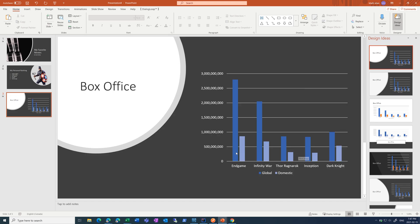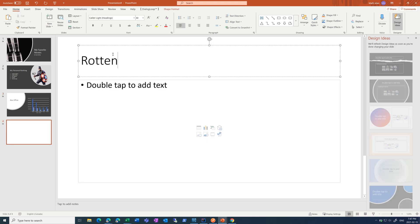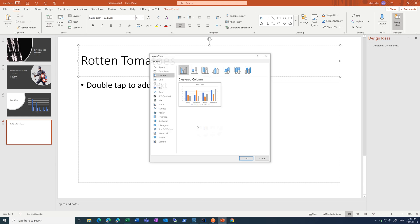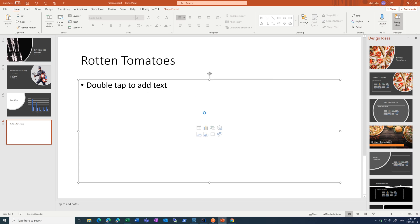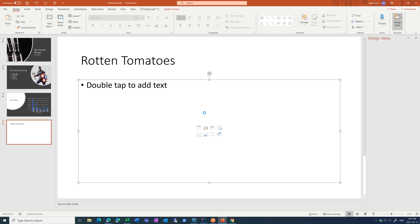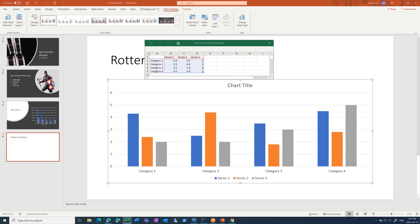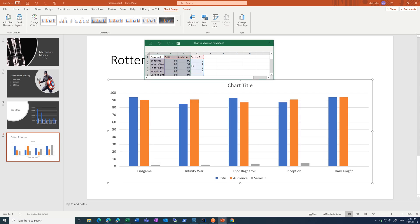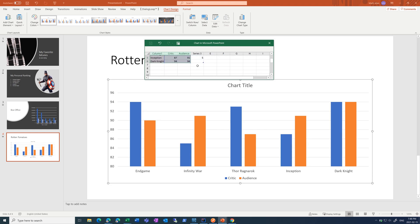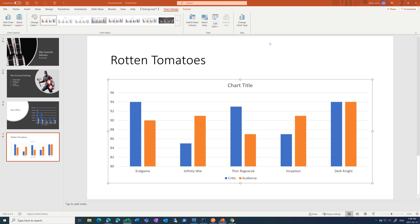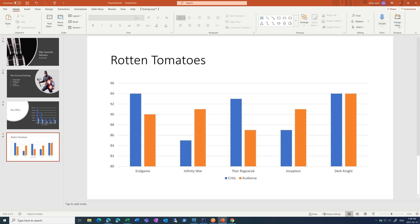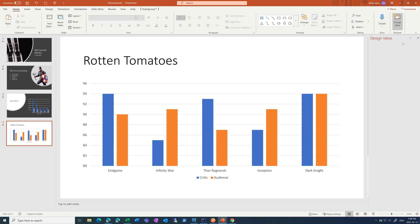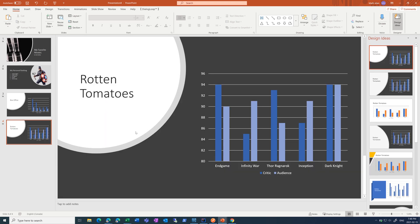Okay, last slide. Going to be a similar slide. Another chart. Clustered chart. Comparing the Rotten Tomatoes score. Again, make it two series. And remove the title again. Go back to design ideas. And choose this top one. There we go.